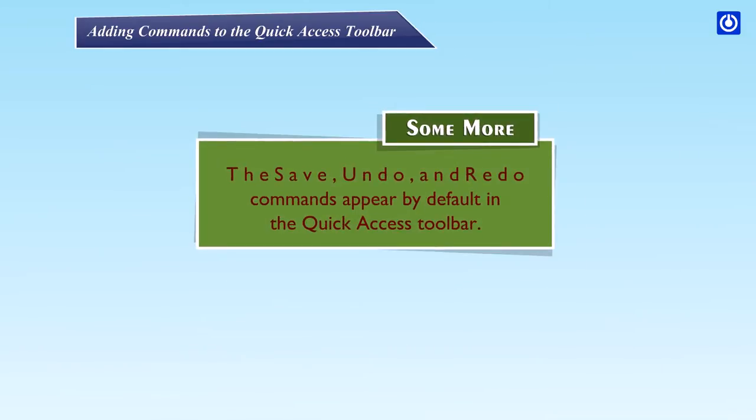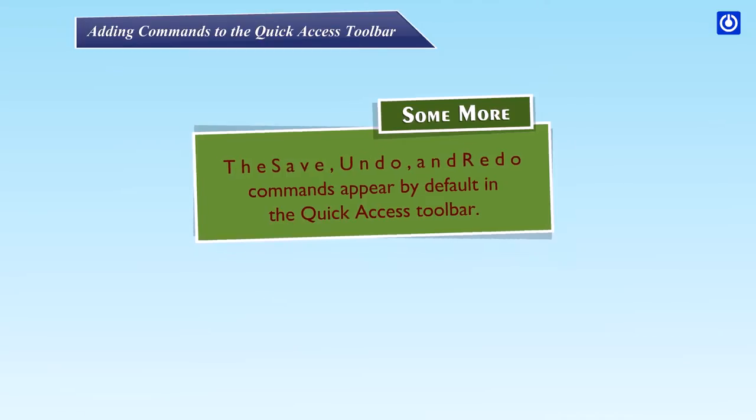Some more: The save, undo and redo commands appear by default in the quick access toolbar.